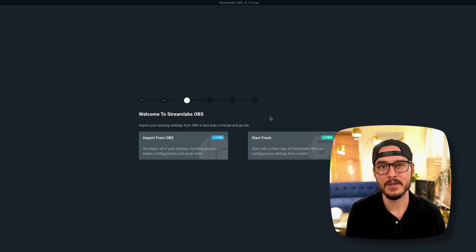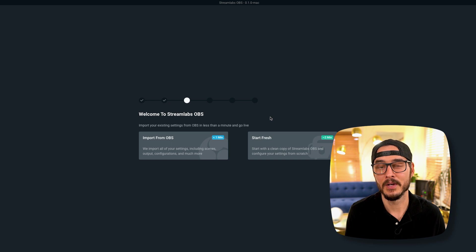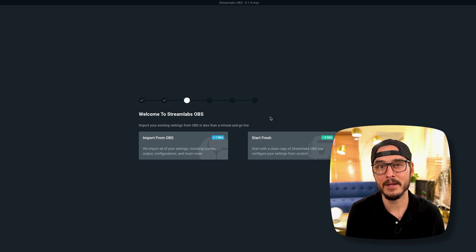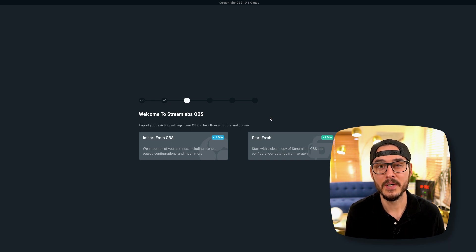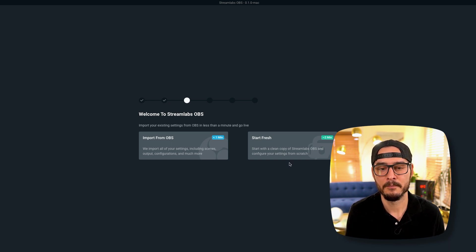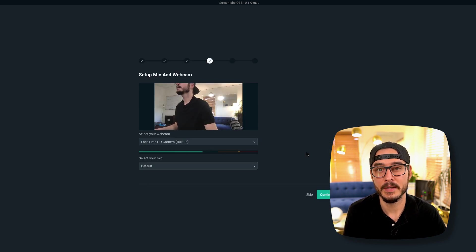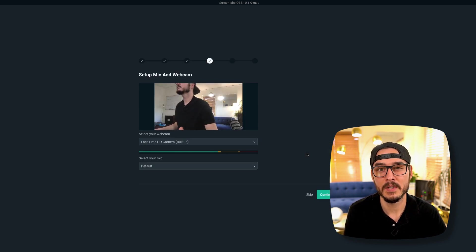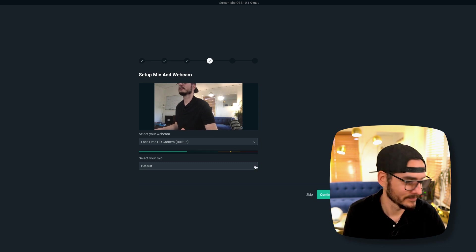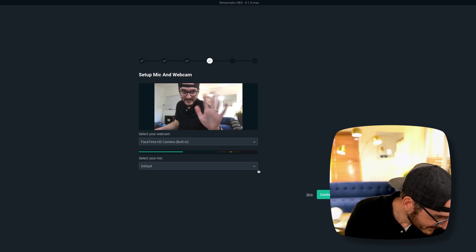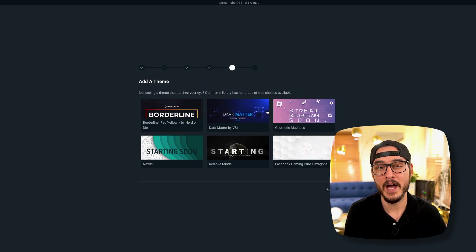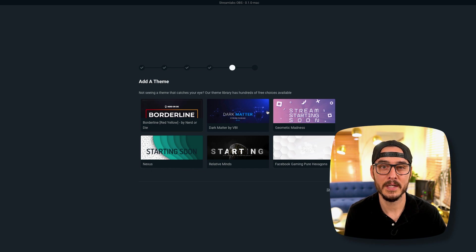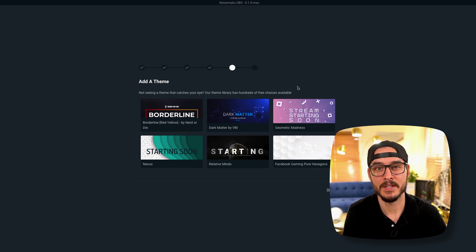So this is a super nice option right here. If you already have OBS on your Mac, you can choose to import all your settings, scenes, and your entire configuration. But if you don't, you can just start fresh. Let's start fresh. So this next step is choosing your camera and choosing your microphone. I'm going to choose the internal webcam but you have options here to choose other cameras. And the same with your microphone. So now you can choose a theme to start out with. If you don't have one, you can choose one of these or you can pick some later. So I'm going to skip this for now.